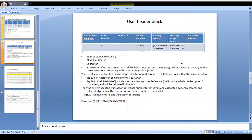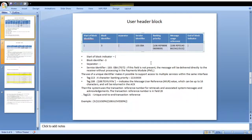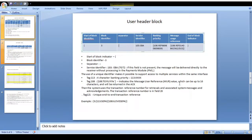In the user header block you can also see the unique end-to-end transaction reference number. Whenever a transaction is initiated, you can capture or check the transaction based on the unique end-to-end transaction reference number. This unique end-to-end transaction reference number is also available in the user header block under tag 121. Please remember that the message user interface has a three-digit ACK response number. The ACK reference number should be available in the basic header block.